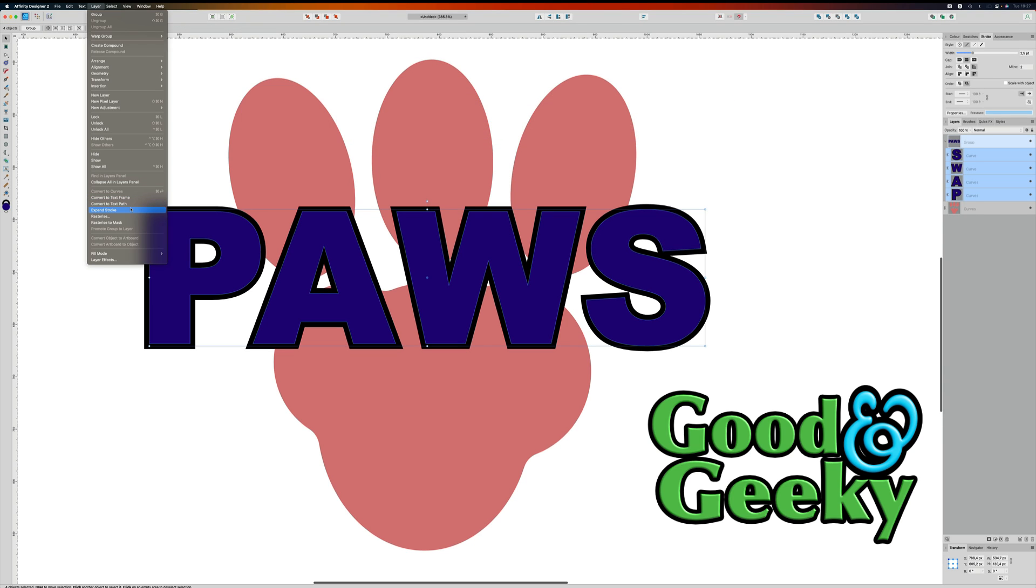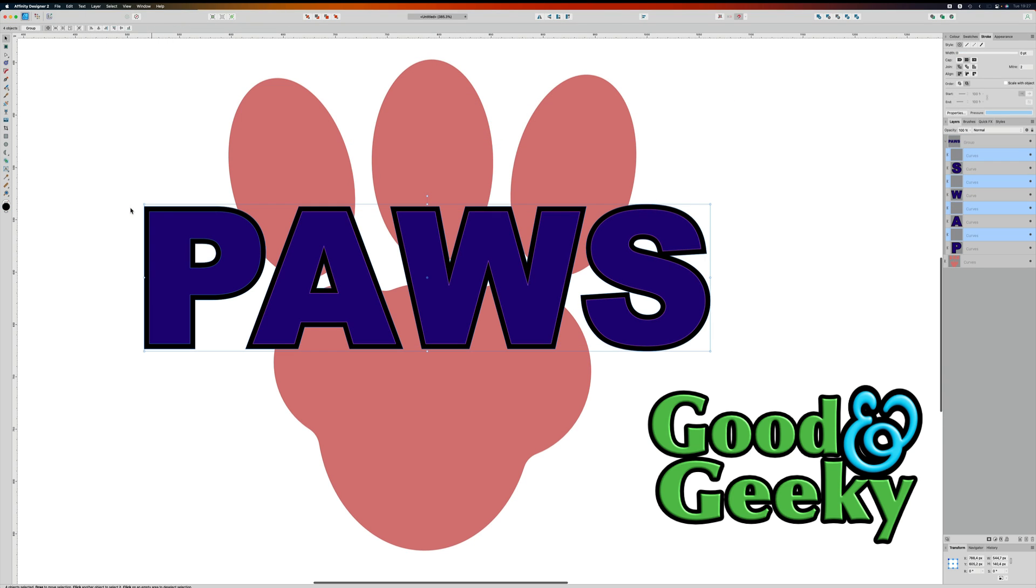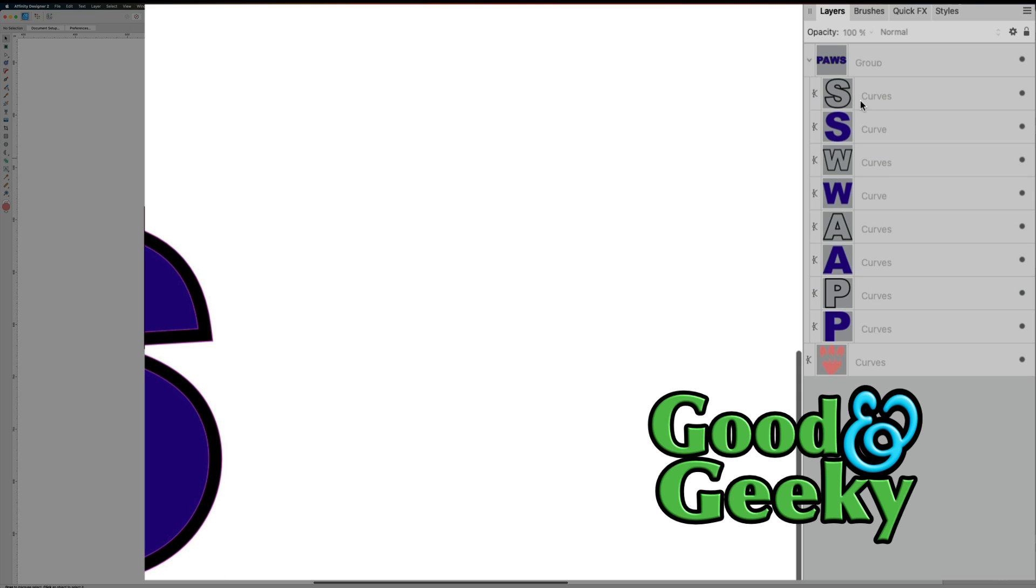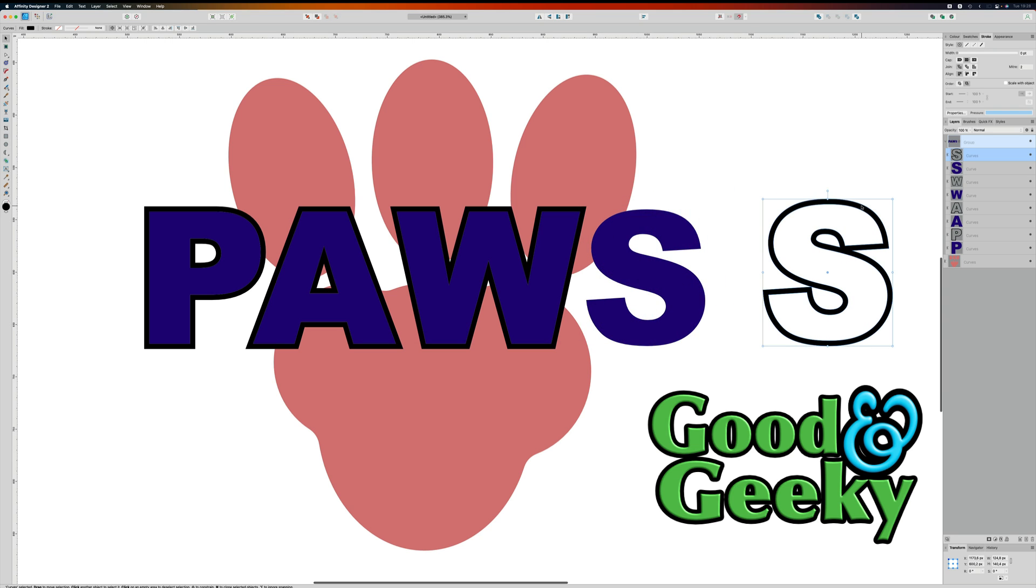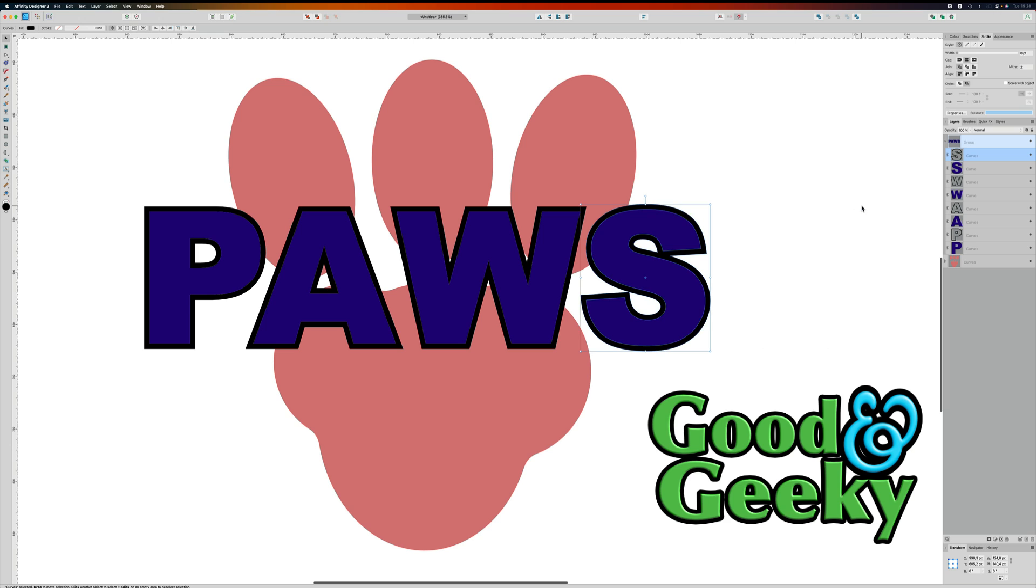So I've expanded the stroke and now as you can see here we've got this stroke here, this curve here. I'll just move that out of the way so you can see it better. So that is our expanded stroke. That's kind of good. Command Z and put that back in again.